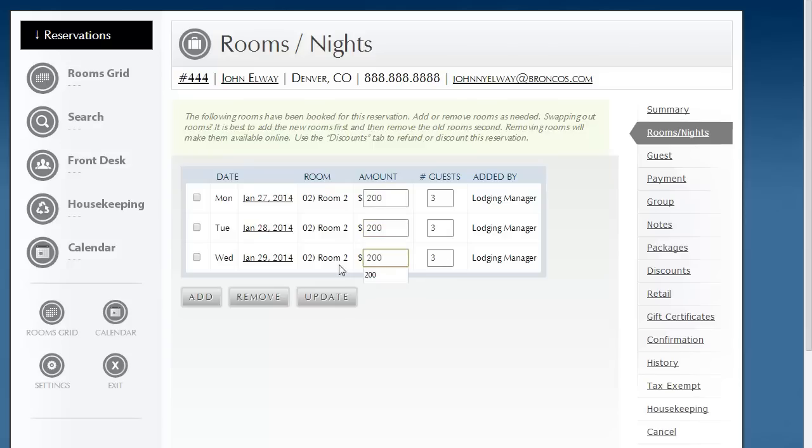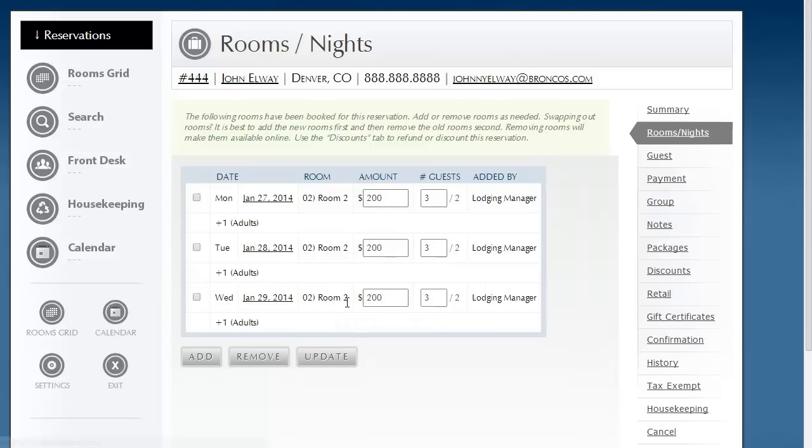So you make those changes, and then you click Update. You'll notice now that the nightly rate has changed, as well as the number of guests.